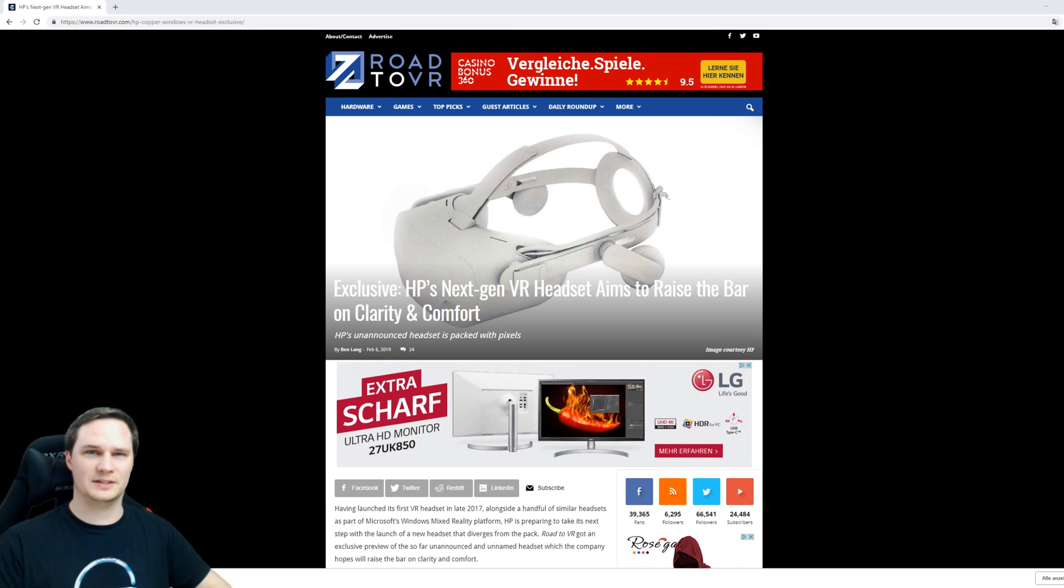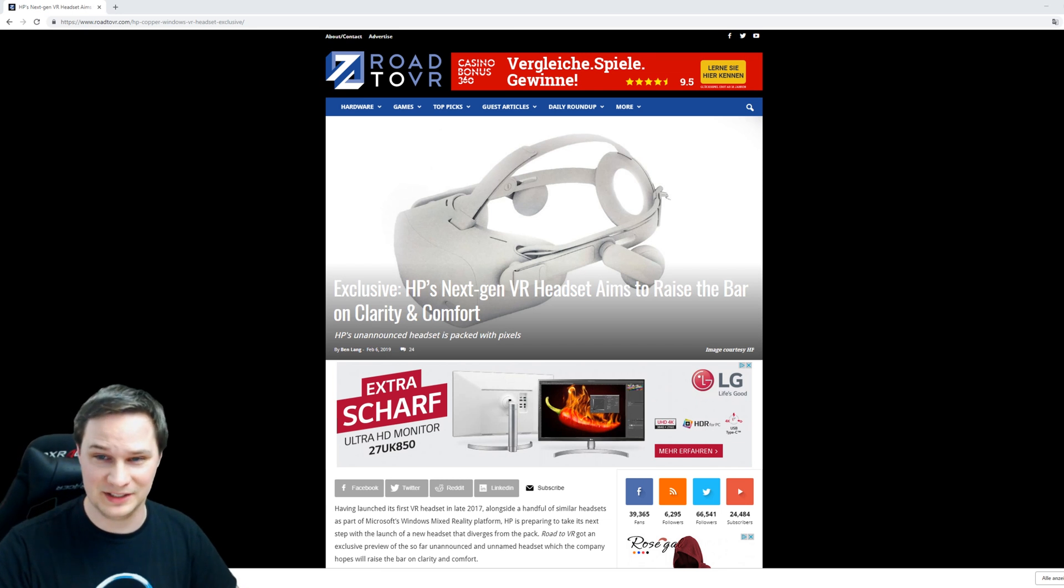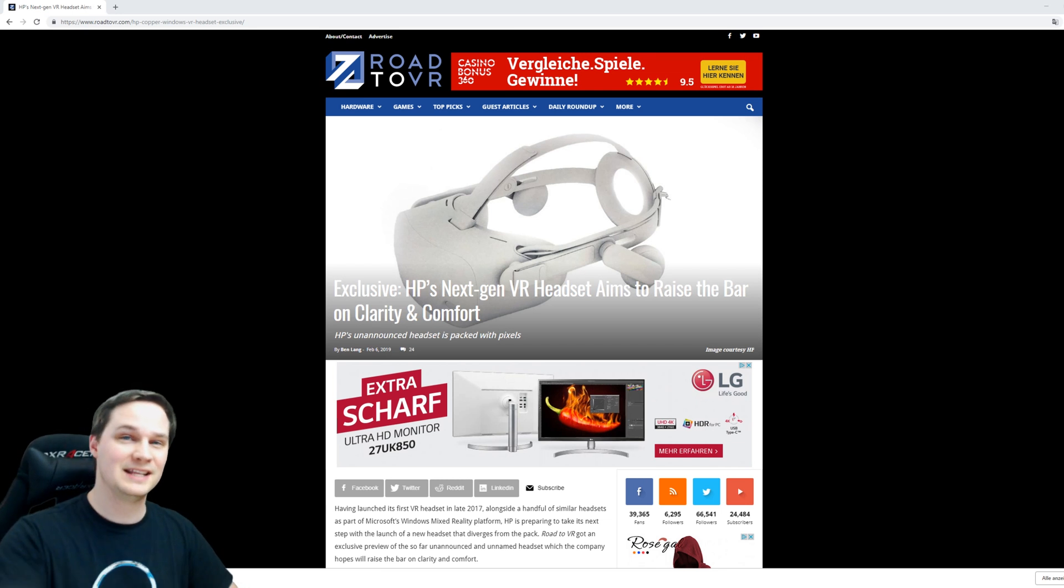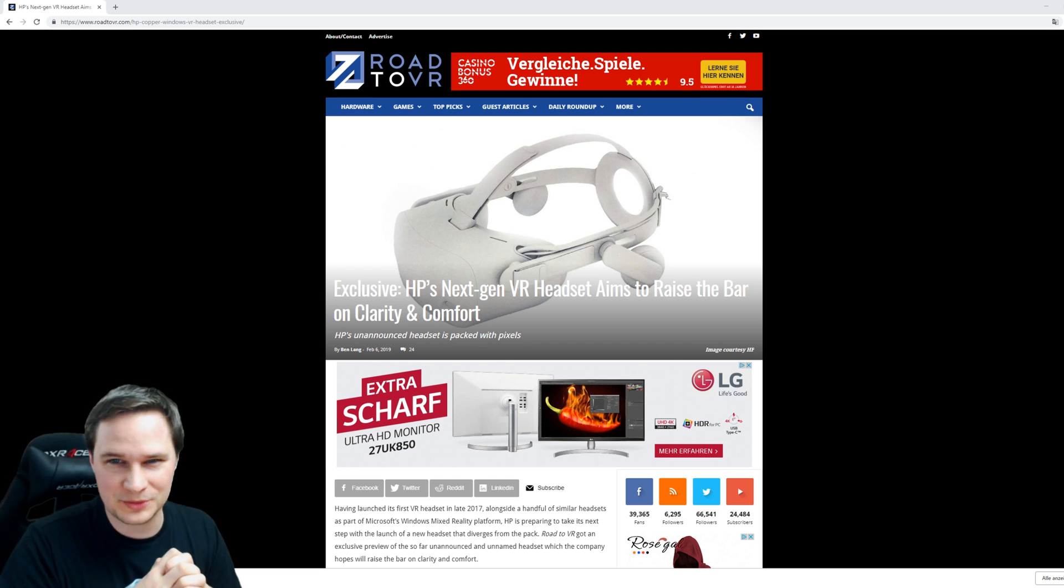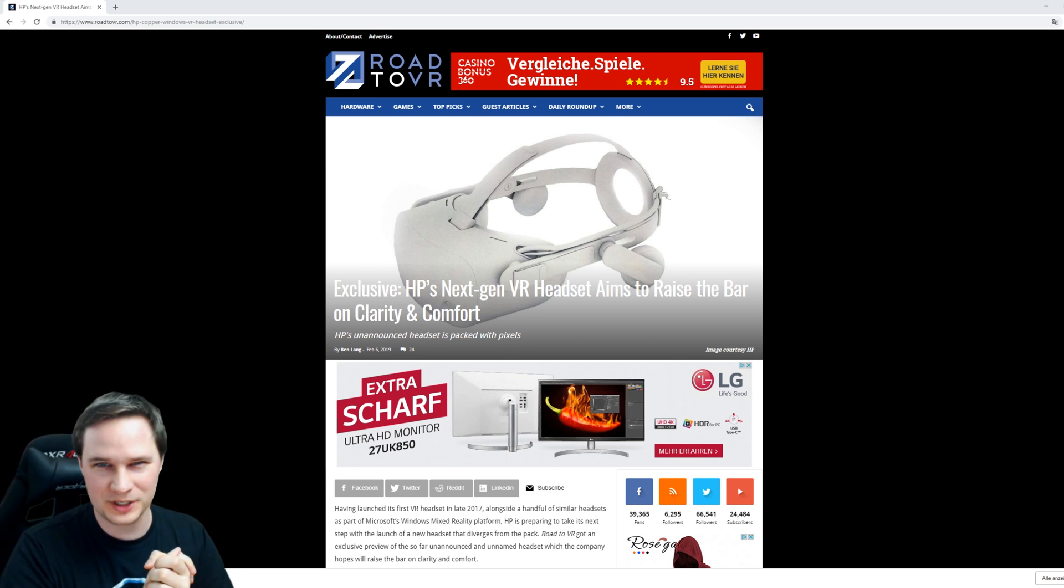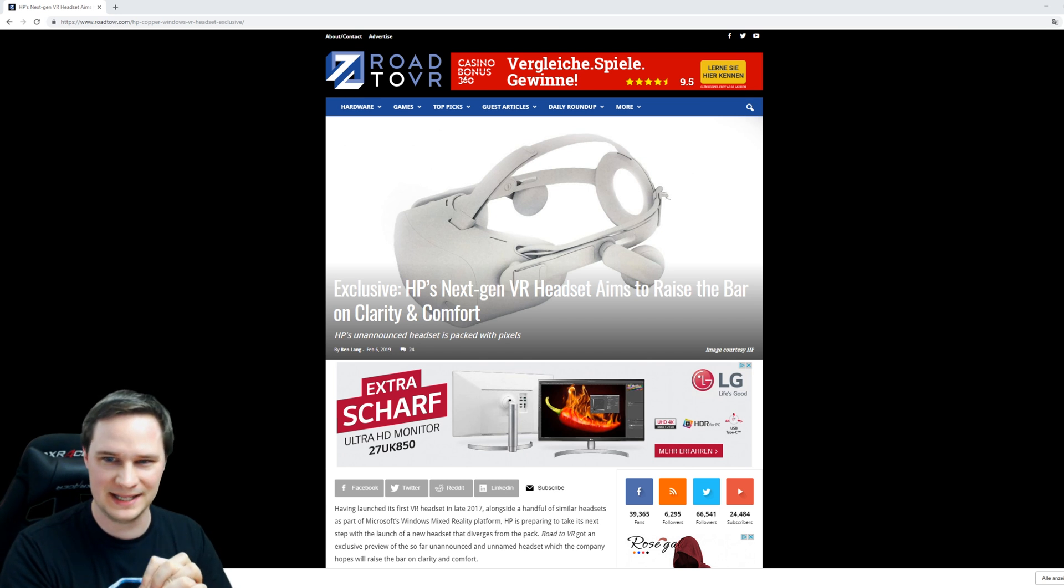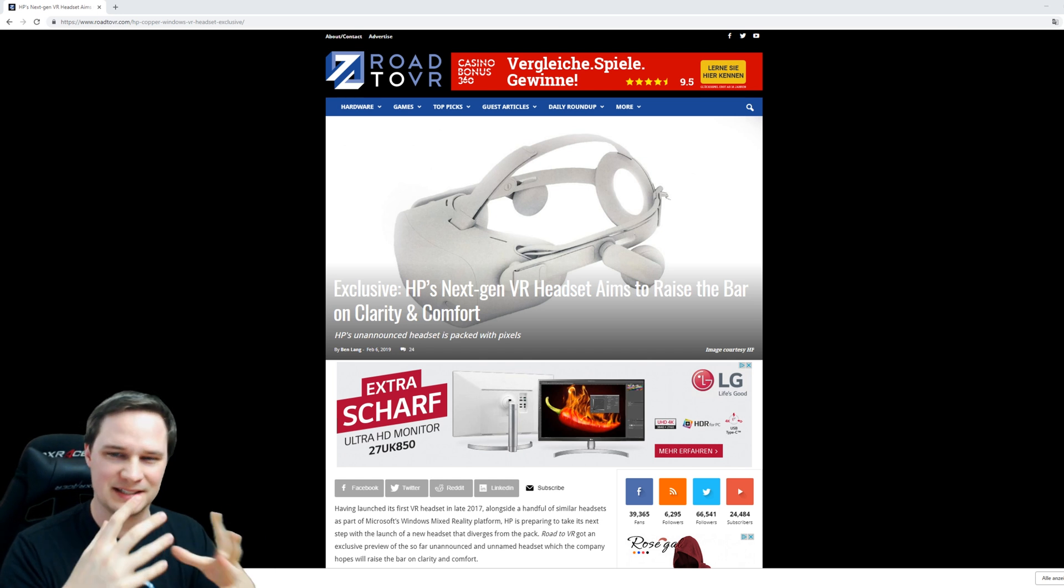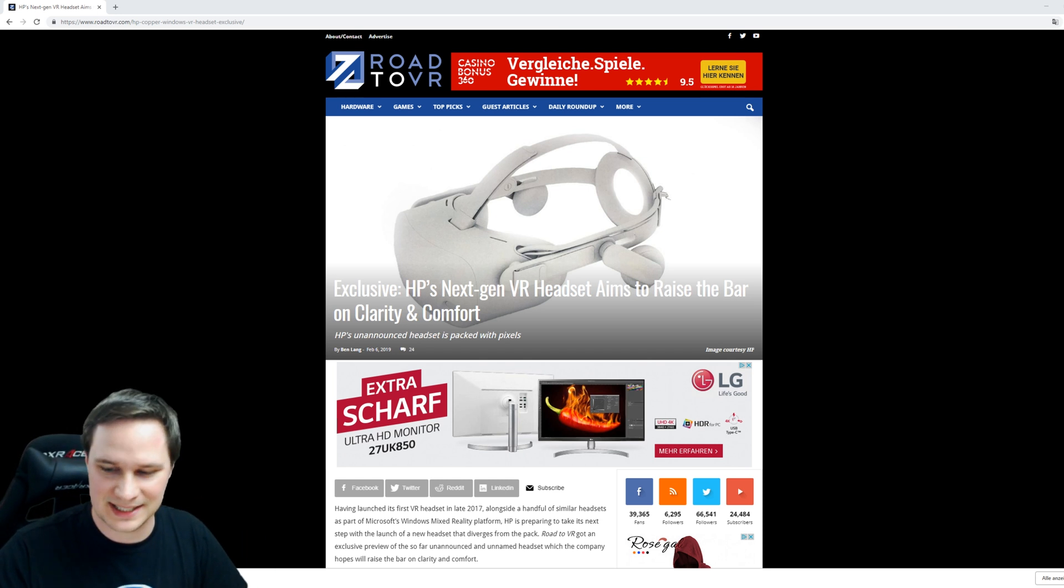What's up guys, welcome back to Virtual Reality. I've got some breaking news for you. This is the new HP Windows Mixed Reality headset, codename Copper, and this is not a cheap headset like some other Windows Mixed Reality headsets.